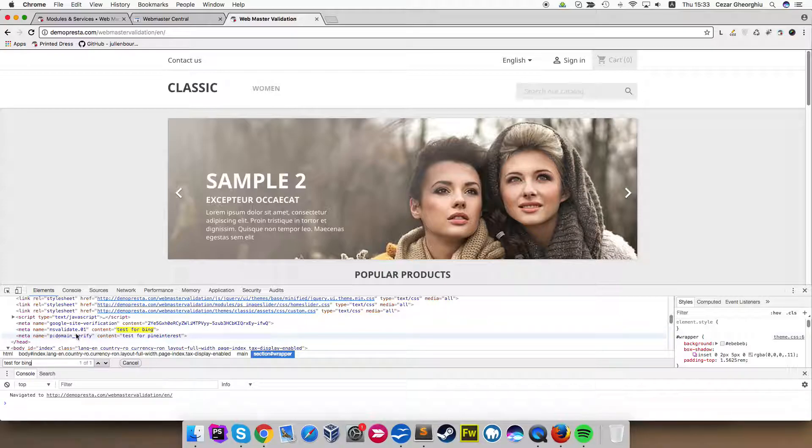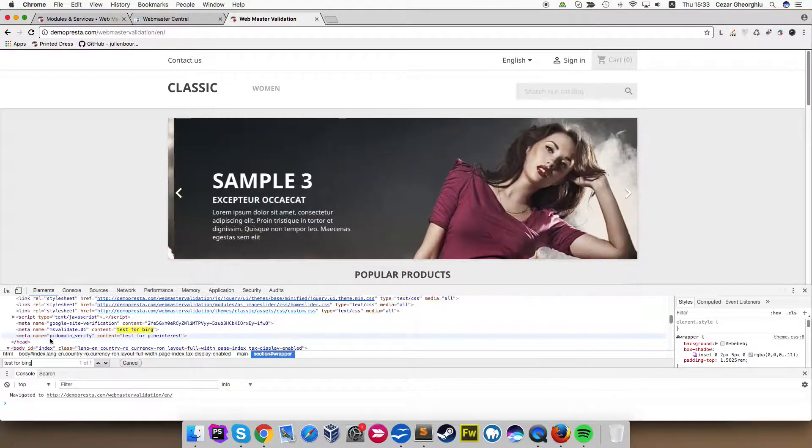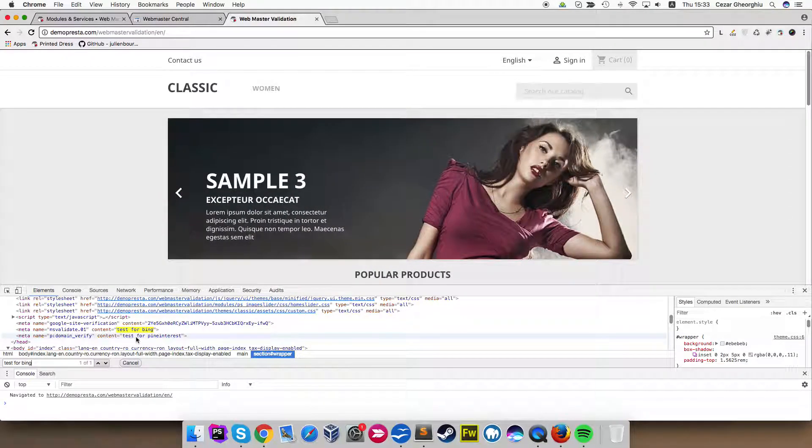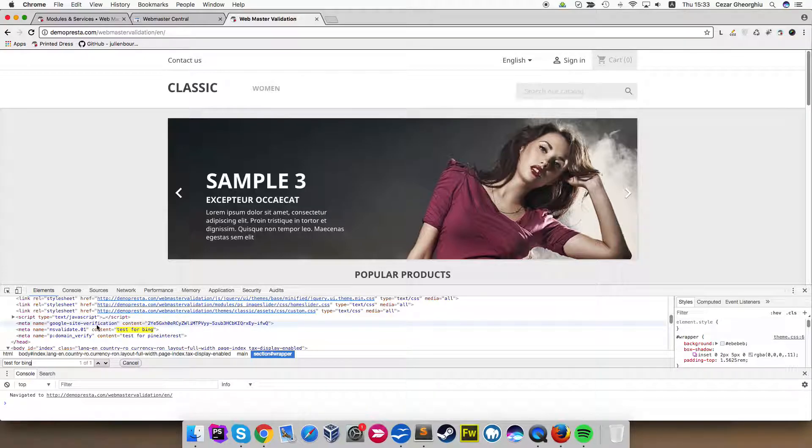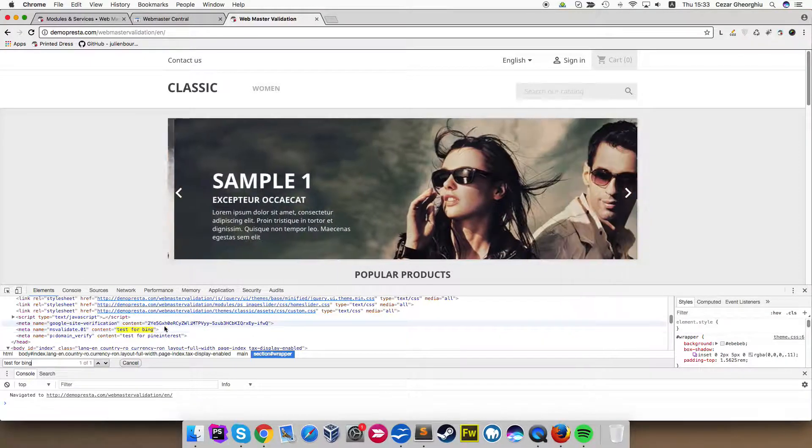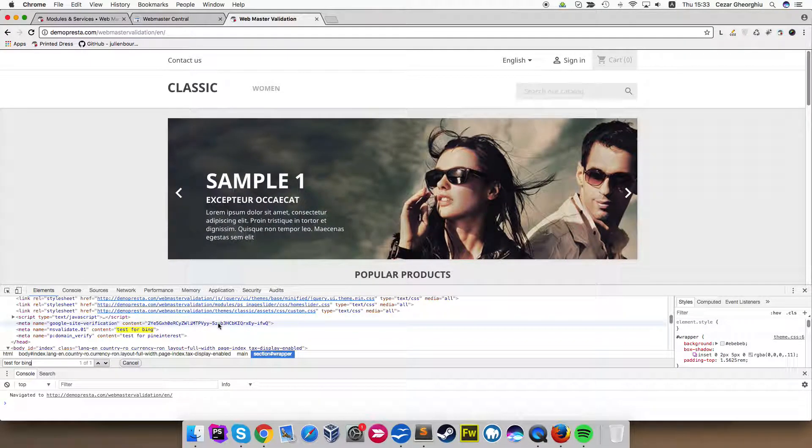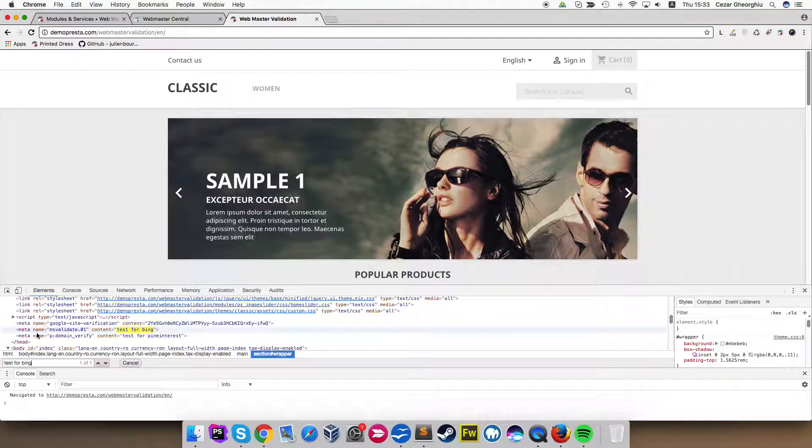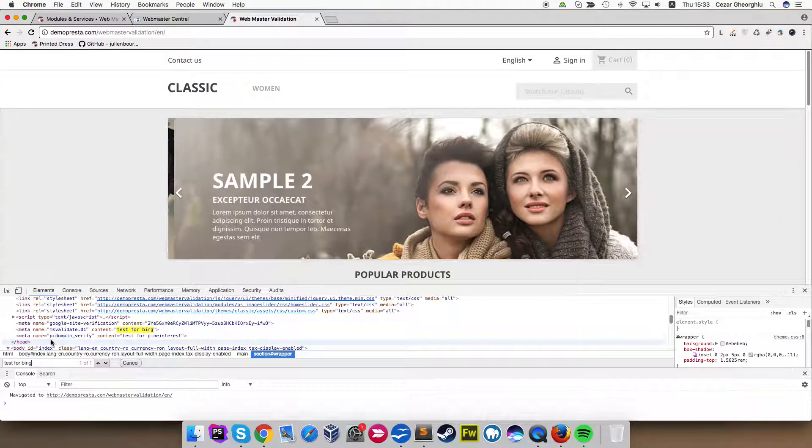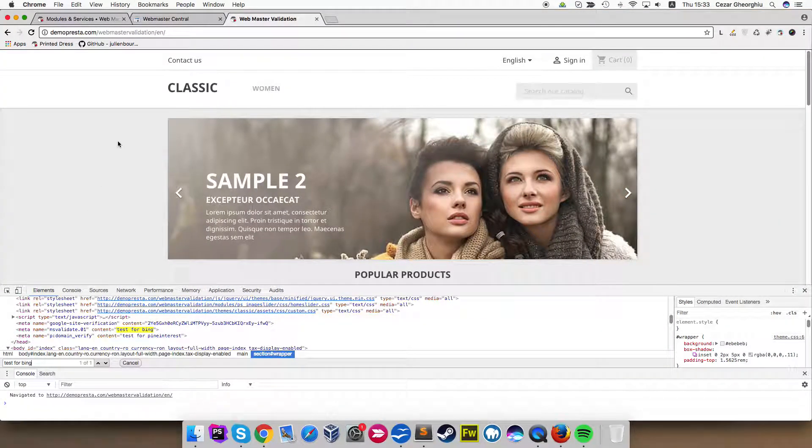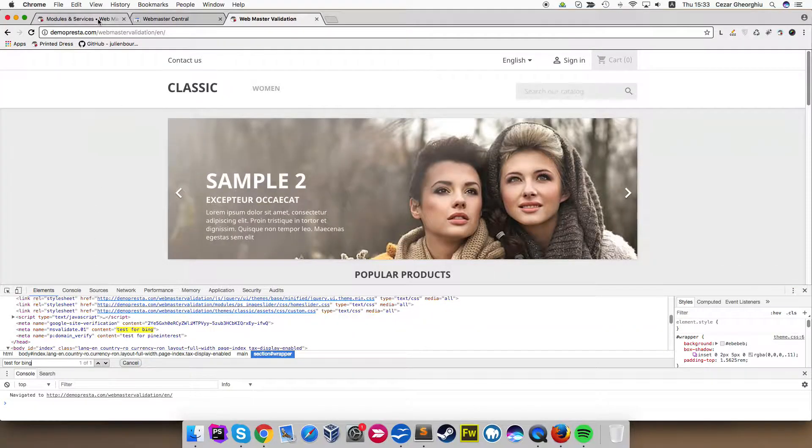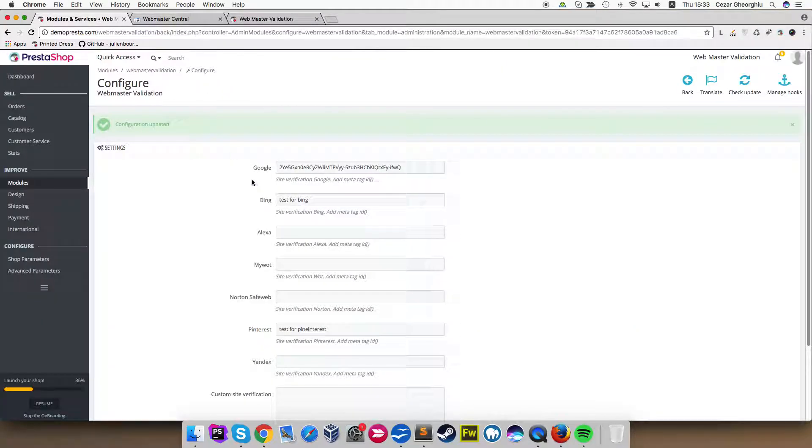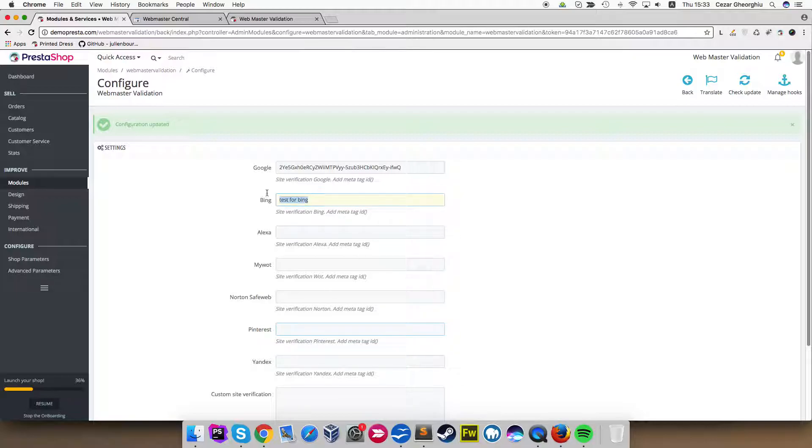Right under it, we have test for Pinterest and also the Google site verification code was remembered right here. All three being right before the head tag is closed. As you can see, we have Google, Bing and Pinterest. This works the same for all the inputs.